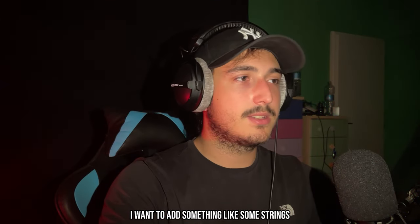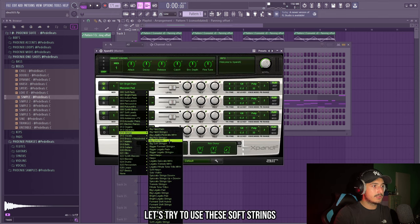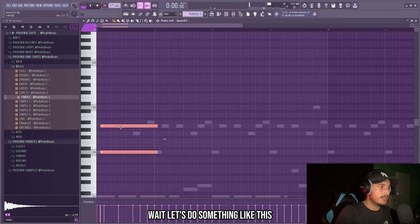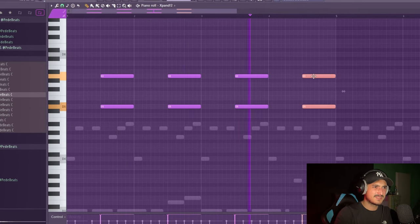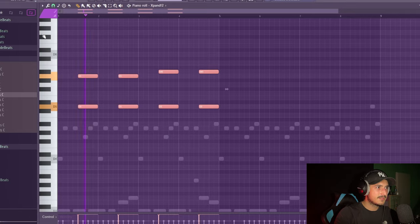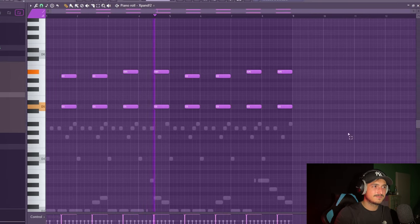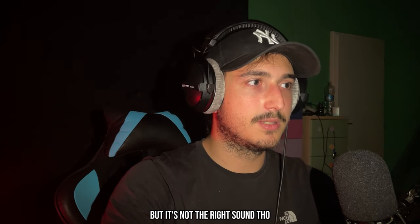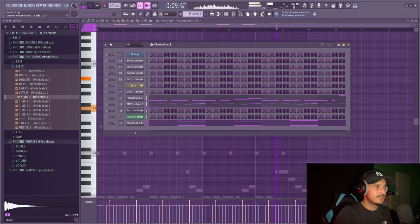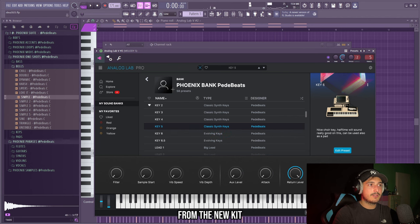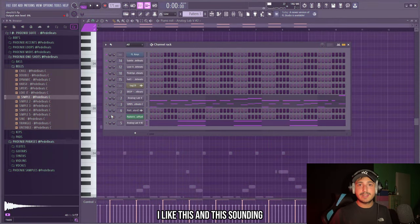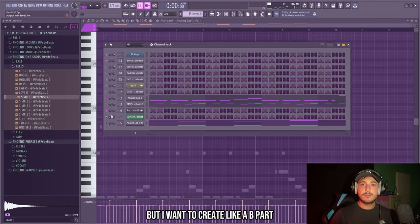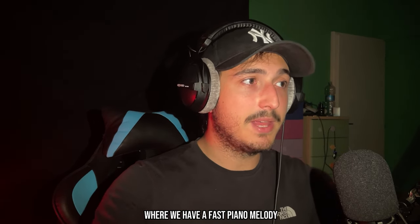But I want also to automate the pan of it. So we can select LFO here and mess with these settings. I want to add something like some strings. So I will open expand. Let's try to use these soft strings because we are missing a pad in this beat. This is fire. That's the right sound. By the way, this is a key from the new kit that I'm making and it will be out soon. And this is sounding really pretty full. And we could add some crazy drums on this. But I want to create like a B part.